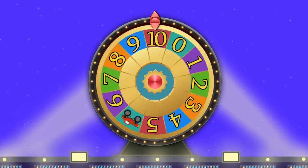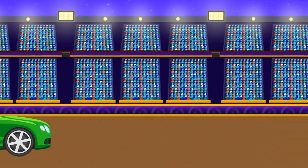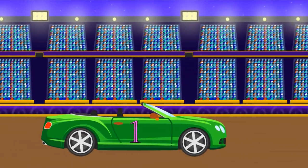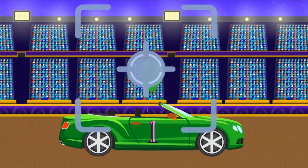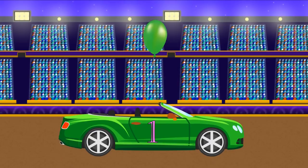Number 1. Green car. White balloon. One.